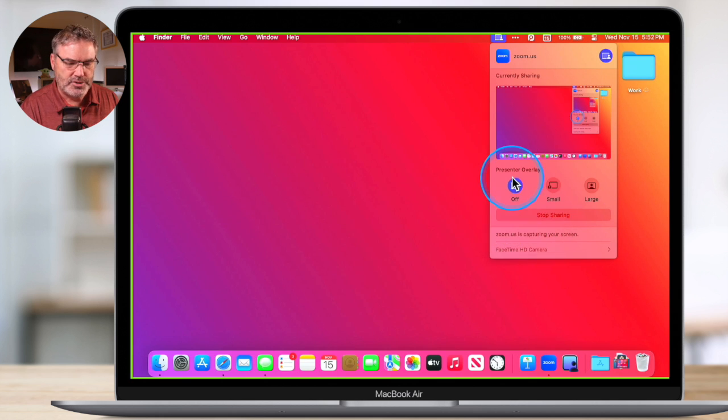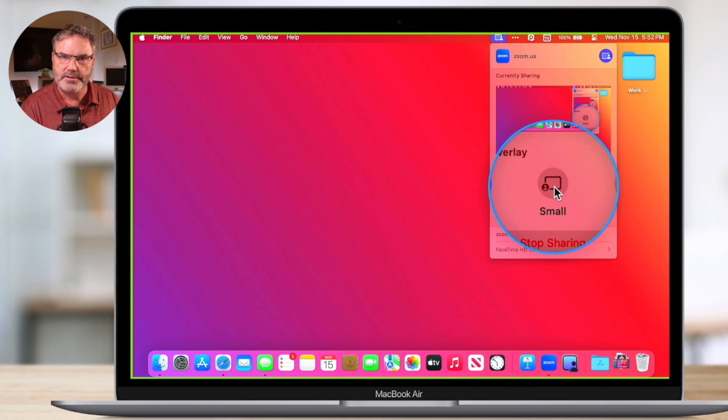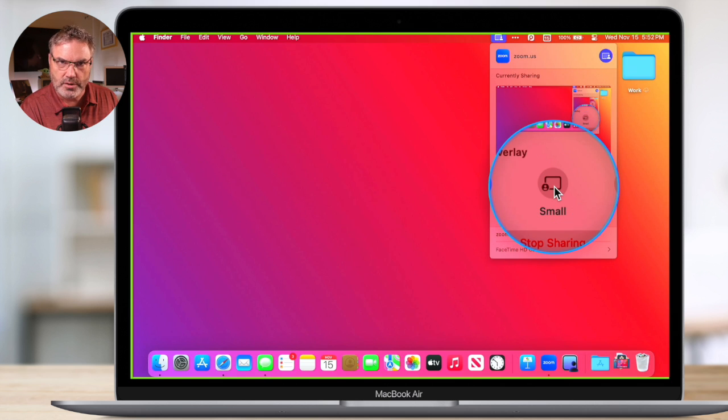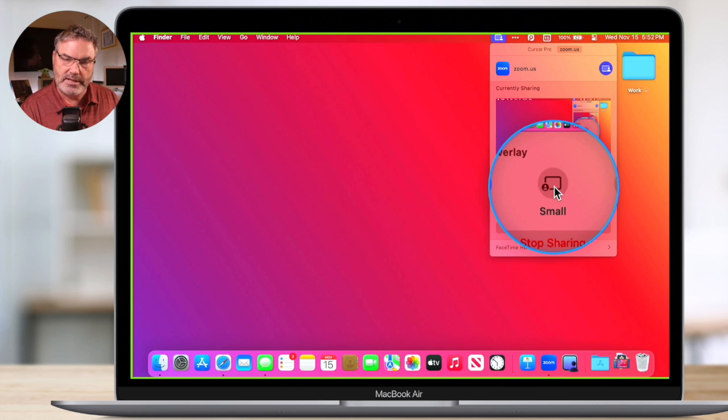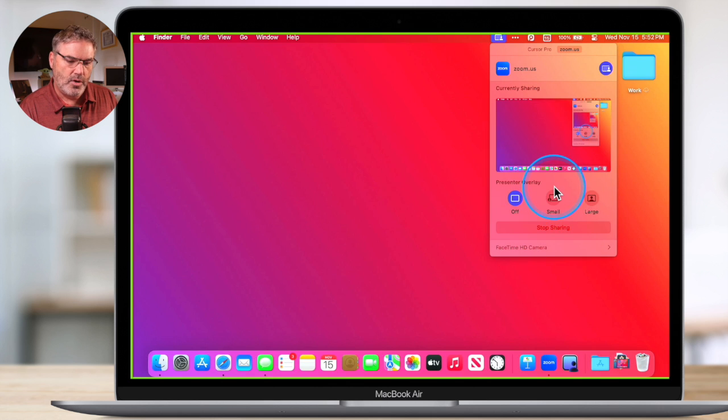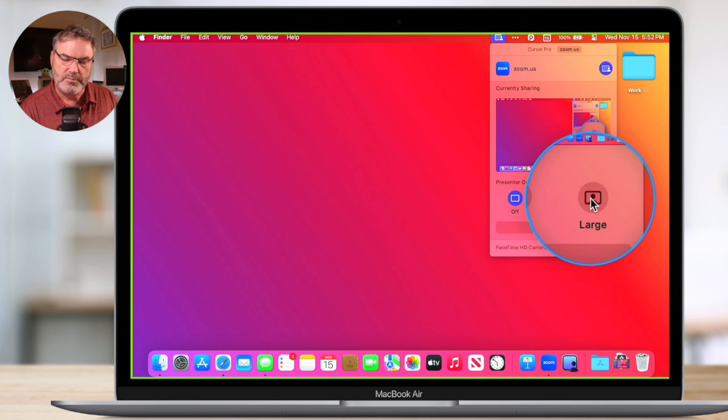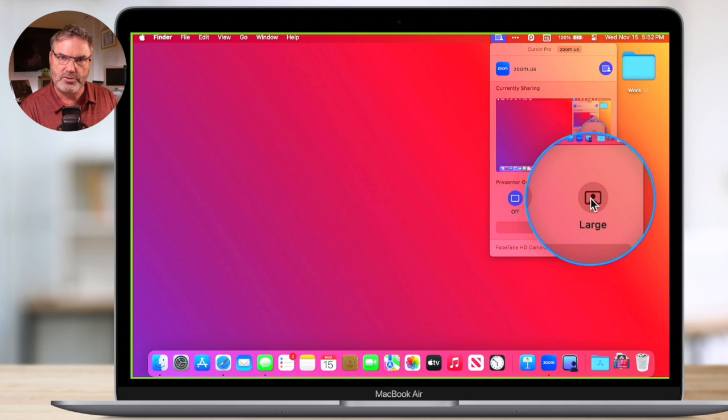I also have 'small,' which puts me small in the corner with the desktop large. Or I can reverse that and have me be large with the desktop behind me small. Those are the two different options.